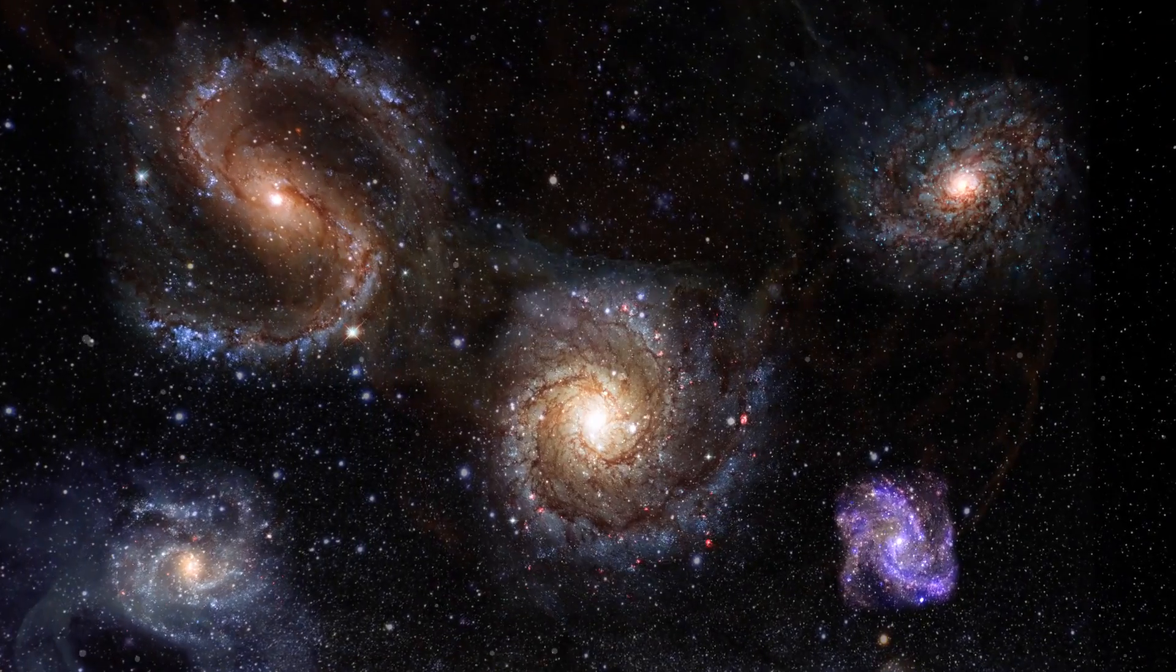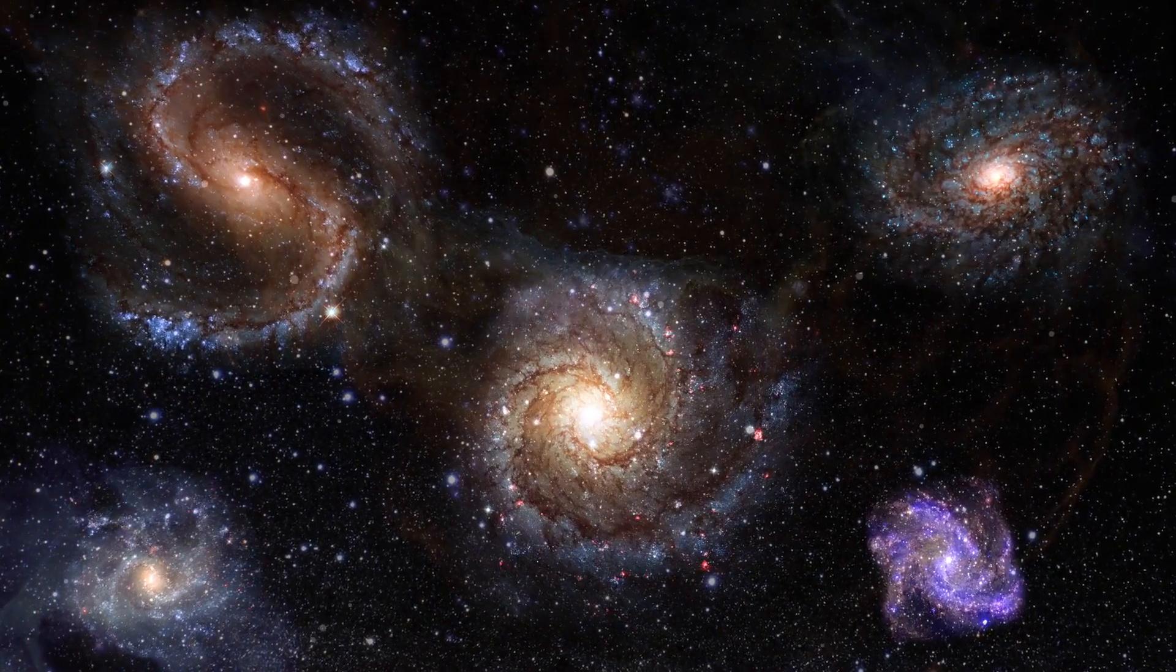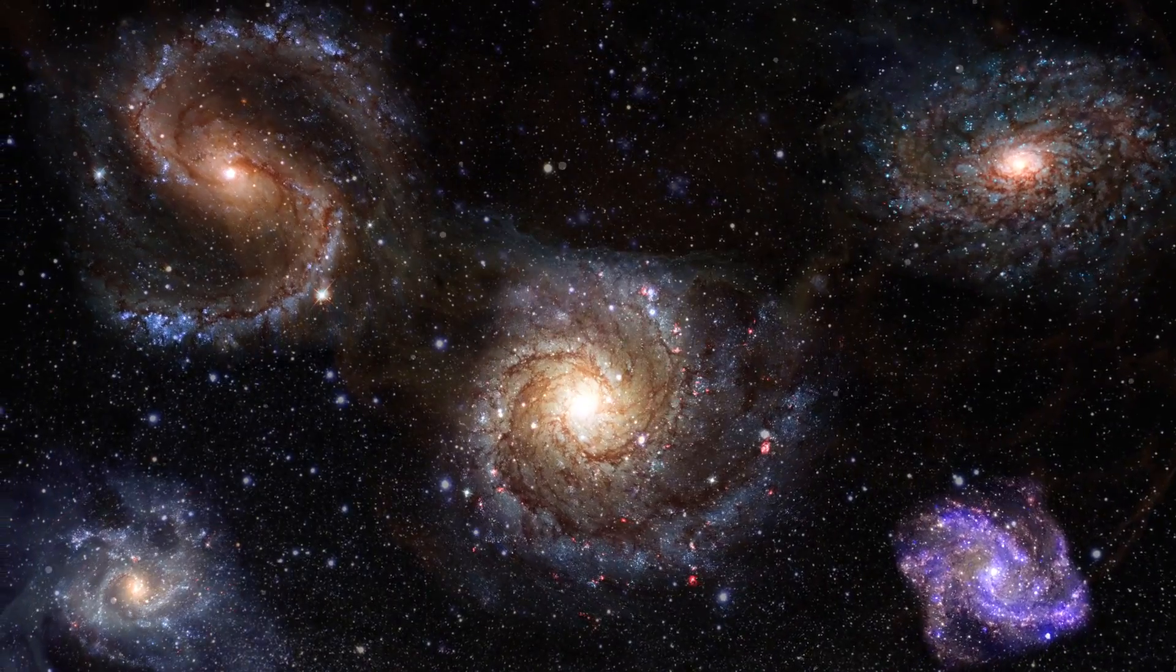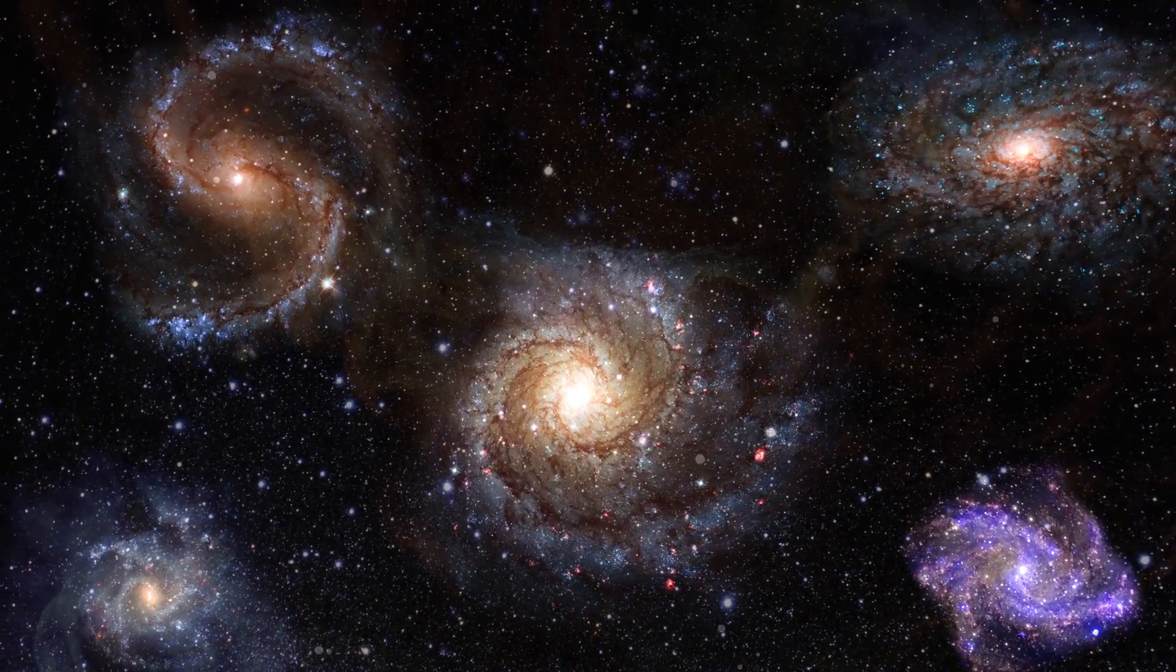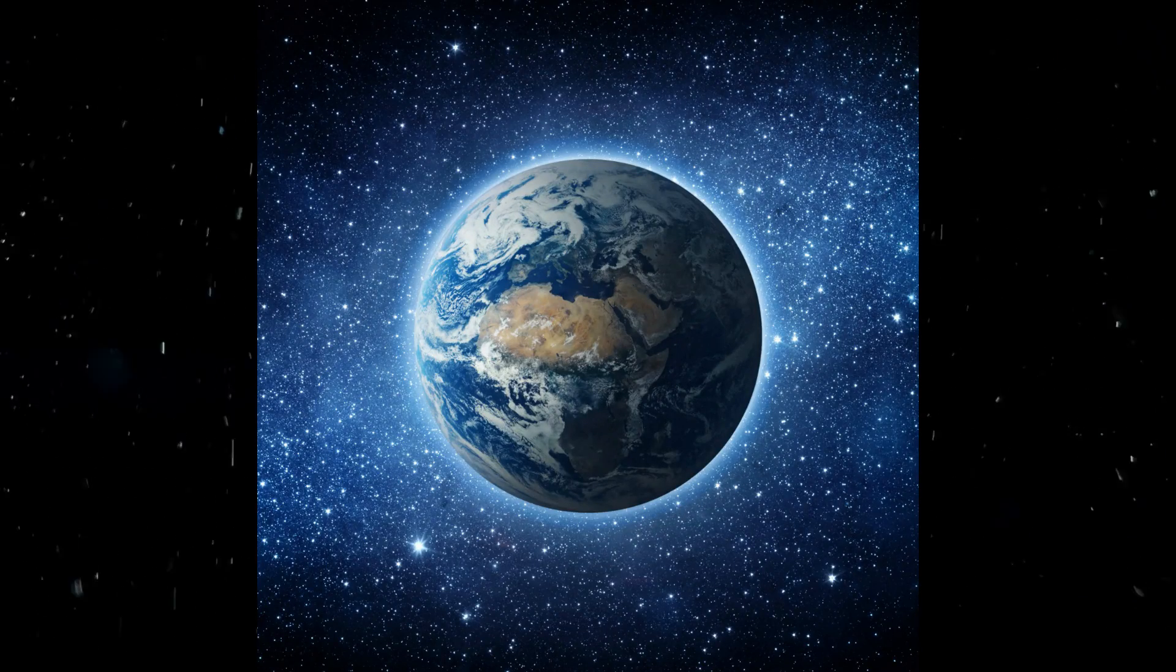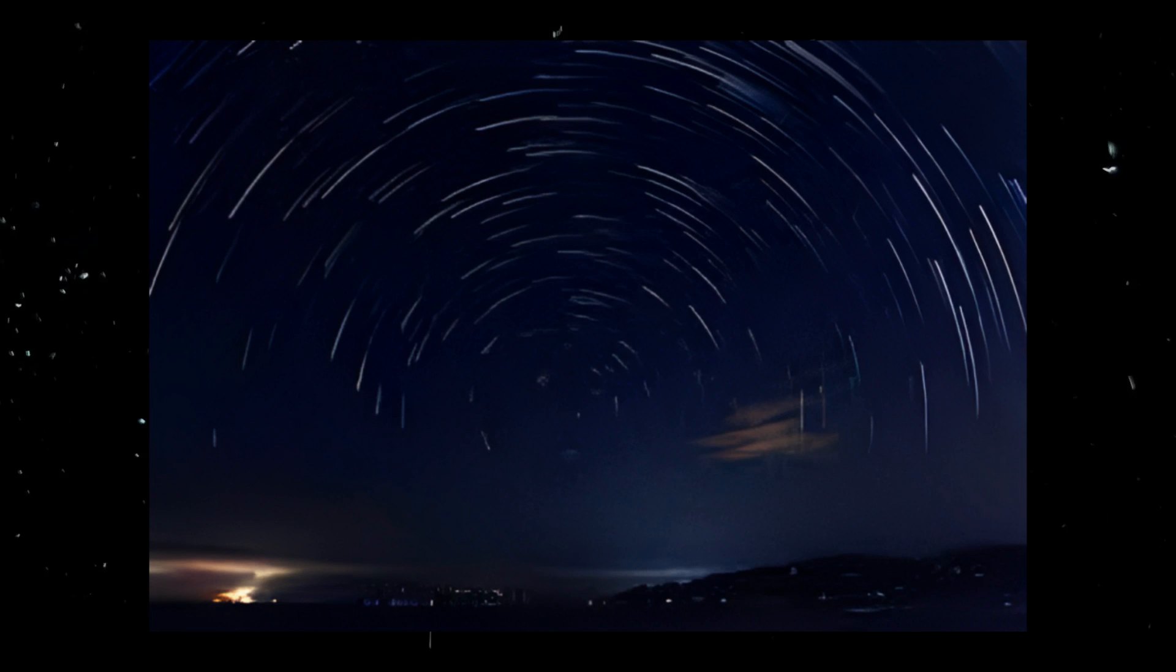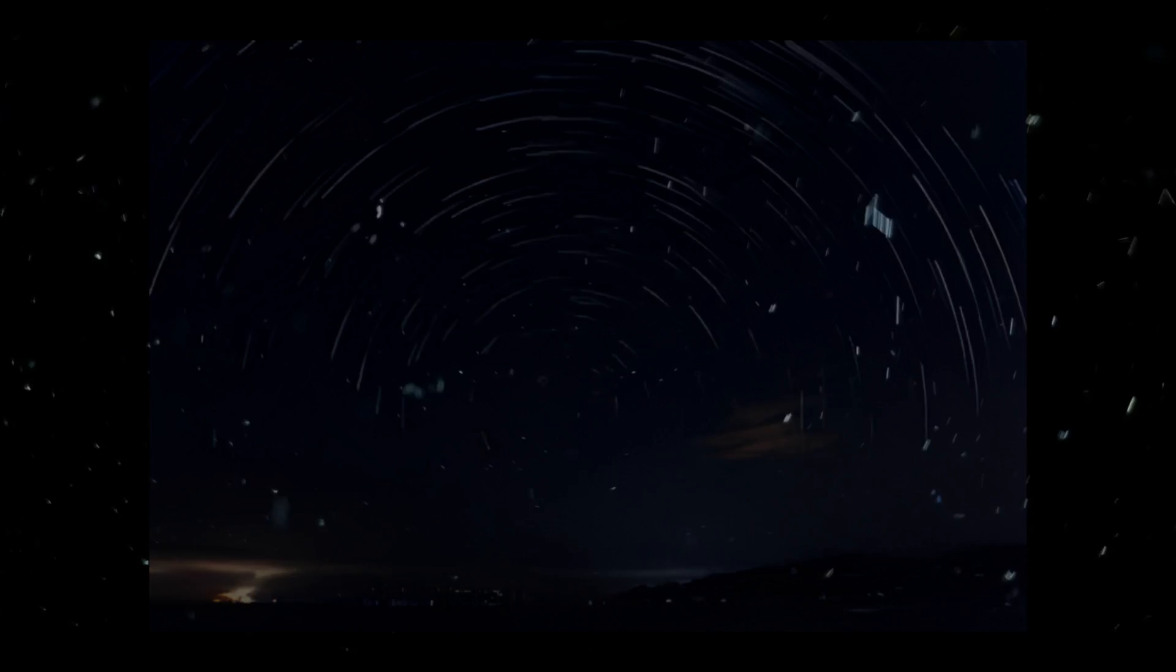But despite their terrifying nature, black holes are not cosmic villains. They play a crucial role in the universe helping to shape galaxies and even giving birth to new stars. They are a testament to the incredible diversity and complexity of our universe, a universe that continues to surprise and amaze us at every turn.